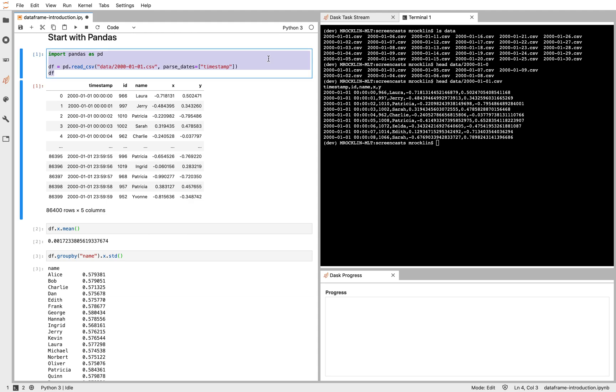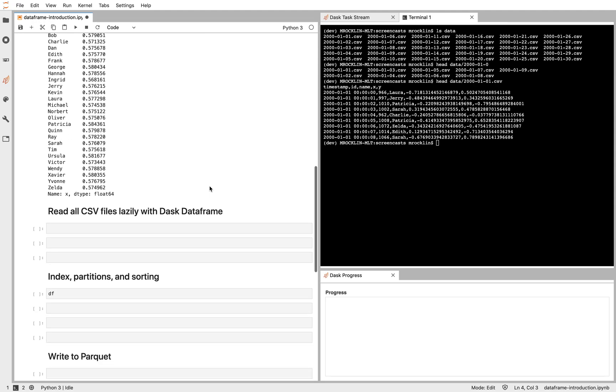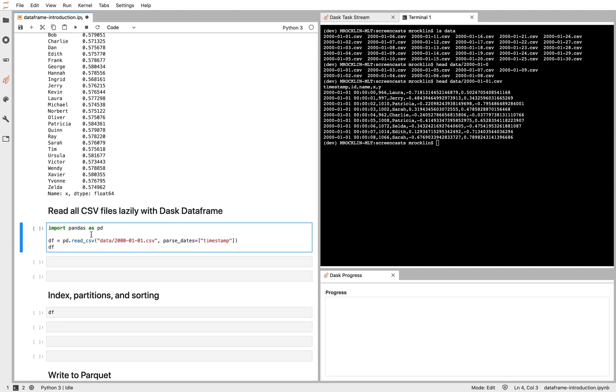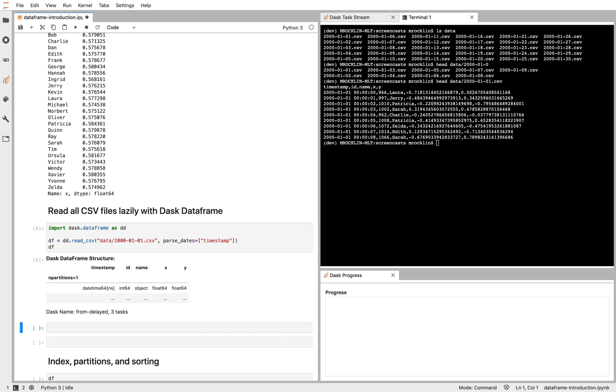So let's copy this code, our Pandas code. Let's move it down here. Instead of Pandas, we're going to use Dask DataFrame. So Dask DataFrame will look and feel a lot like Pandas. But it will have a few small differences. This screencast will go through those differences.